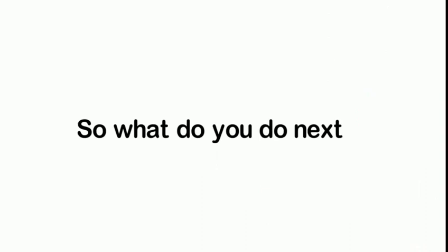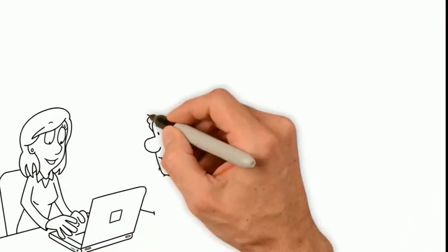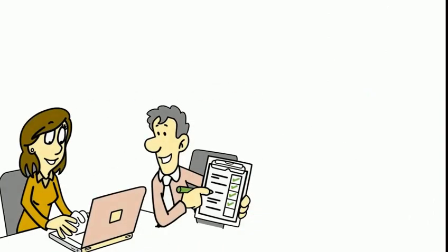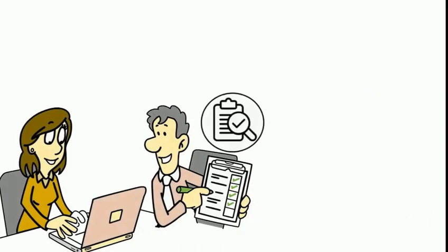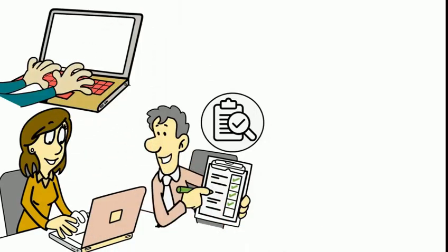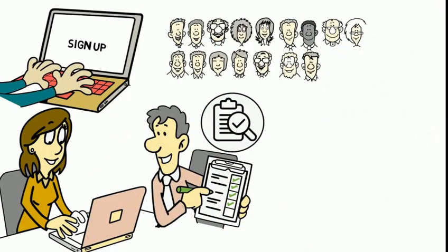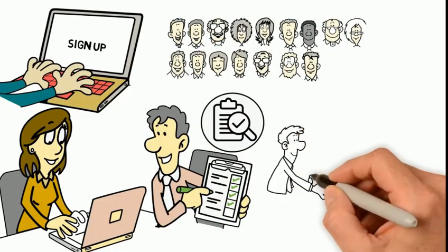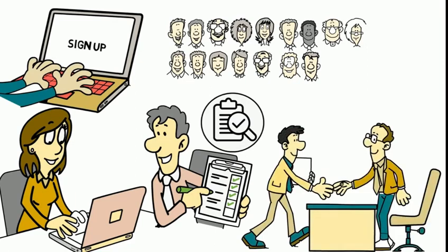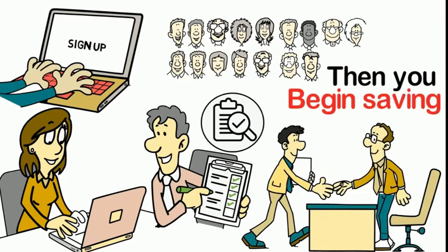So what do you do next? You complete the payroll census and we'll send you a proposal to review. Sign up and our team will auto-enroll your employees. Our payroll specialists work with your payroll specialists to work out the details and then you begin saving.